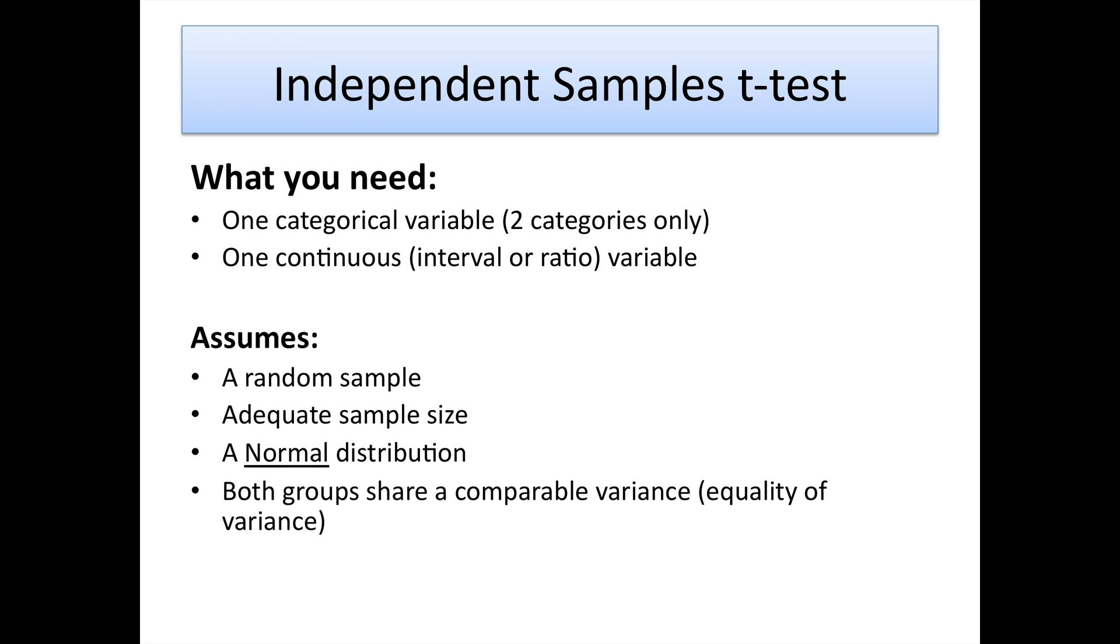So what do we need for an independent samples t-test to be successful? As I've already mentioned, we need one categorical variable with two categories, maybe male or female, and then we need a continuous interval or ratio level variable. It assumes that it comes from a random sample, that we've got an adequate sample size—a minimum of about 50 in my opinion, some people say 30.